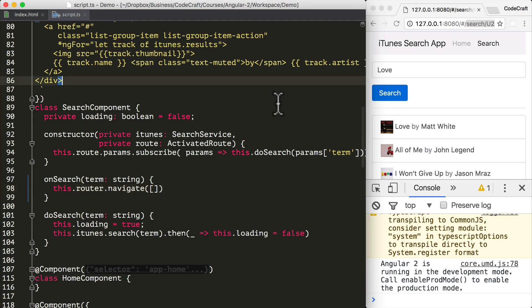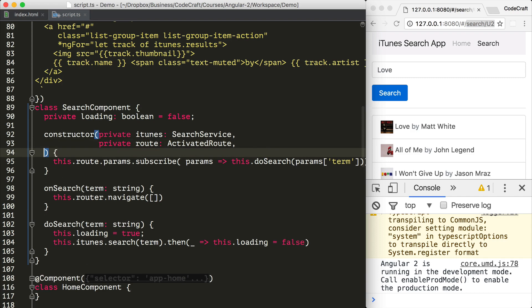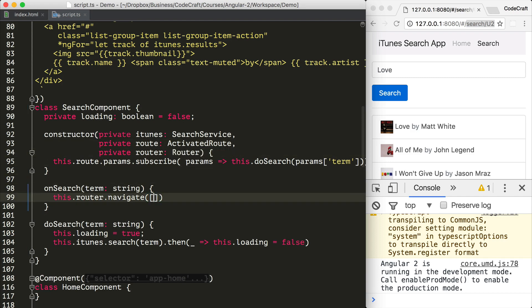If you remember from the previous lecture, in order to use the router we need to inject it into our constructor. For the link params array, I'm first going to pass in search, and then the second parameter in our path is the actual search term itself, so I'm passing in the variable search term which gets passed to the onSearch function.